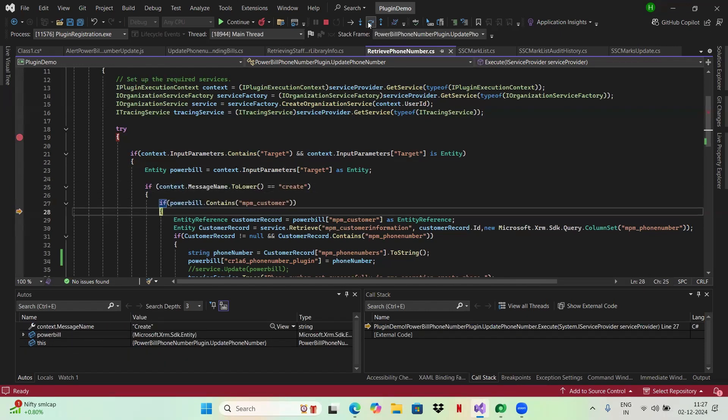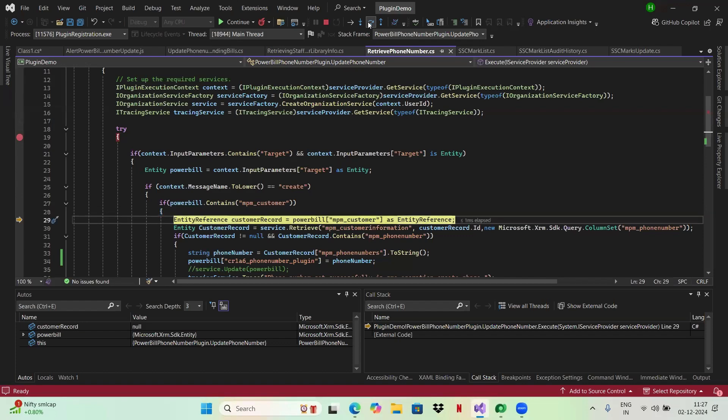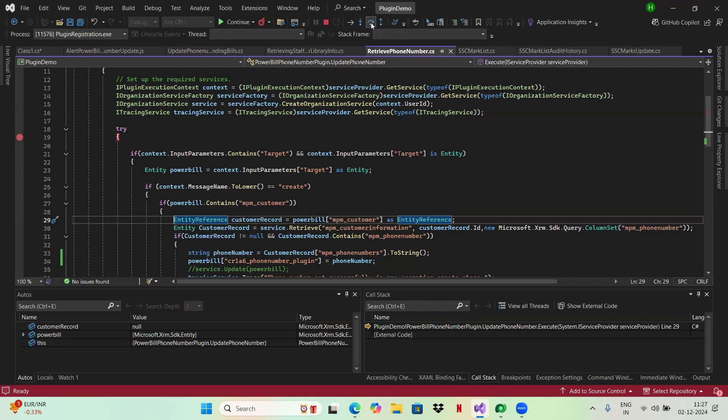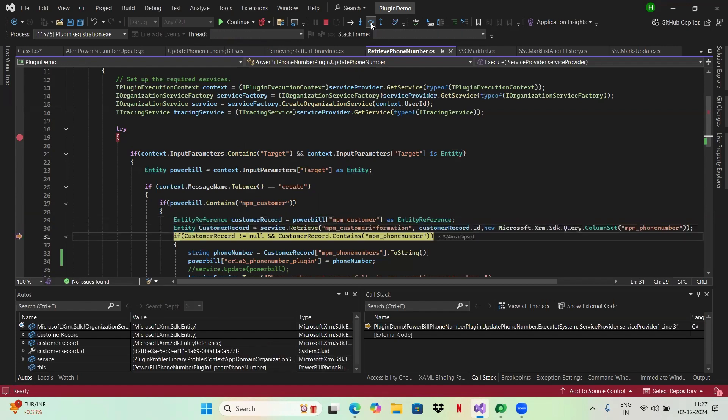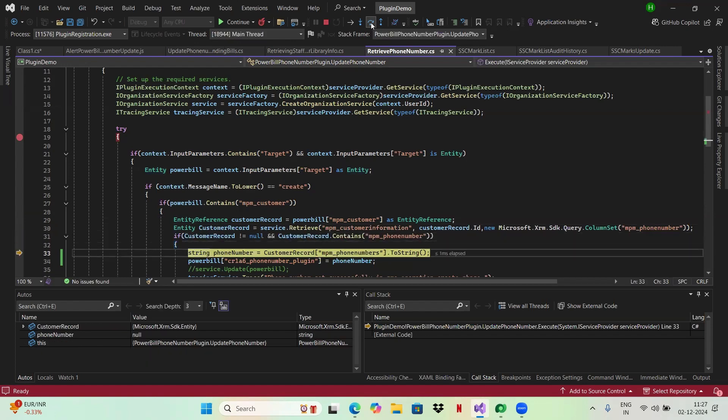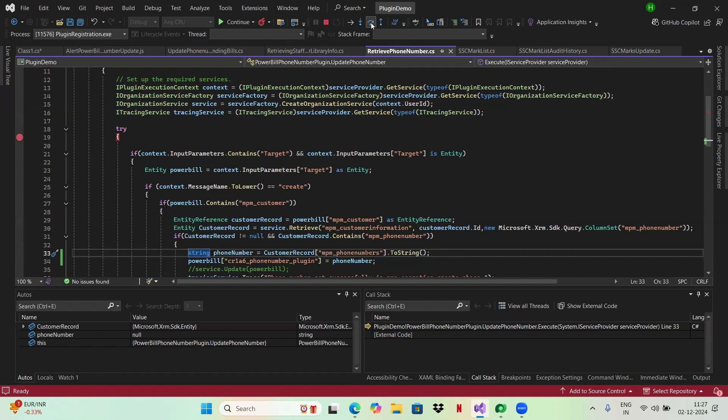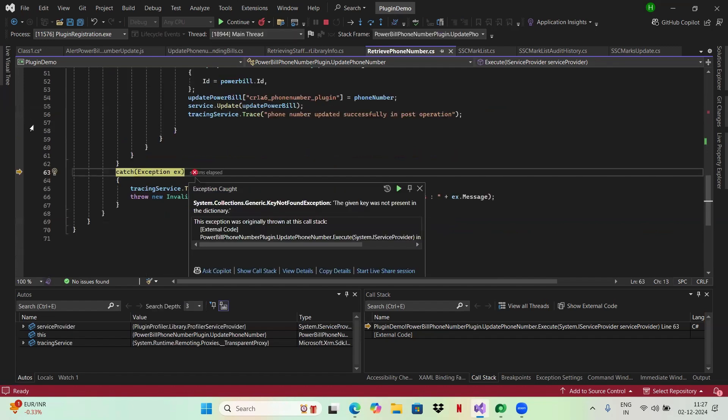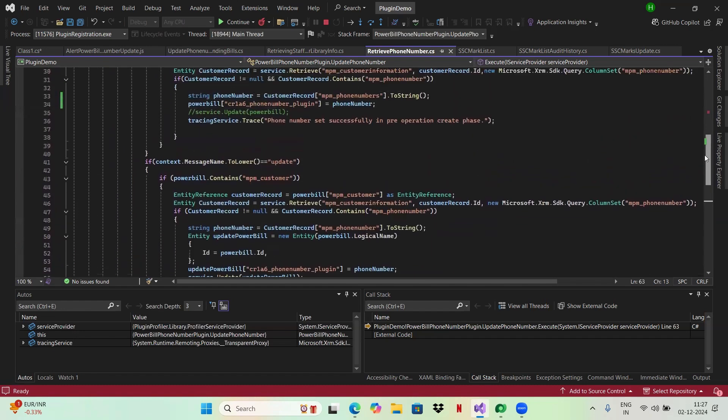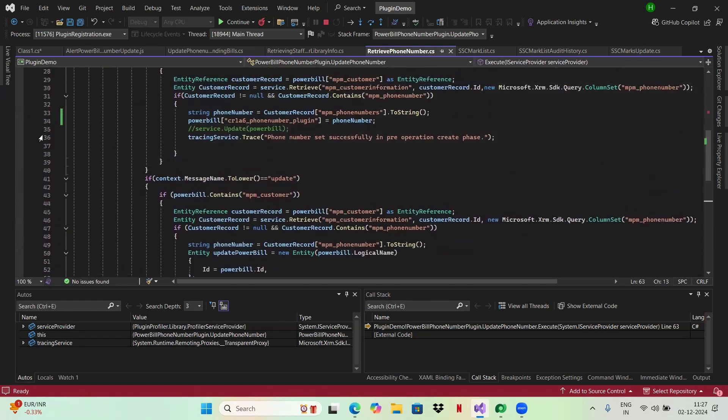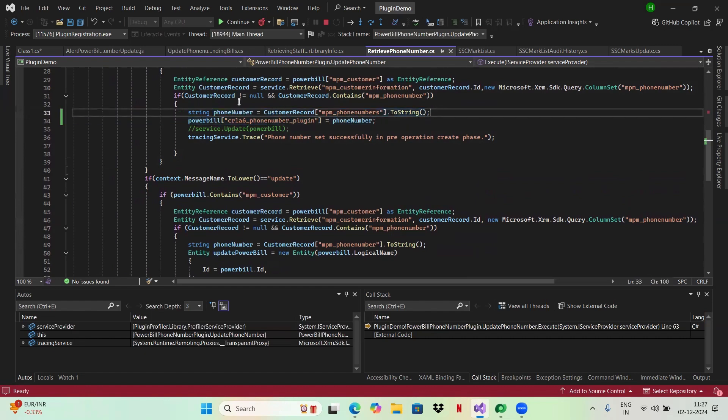It entered into the if loop. It means that your power bill contains this field. Go to this line. You see, your execution was successful till line 33. Till here it was successful. And after executing this line, after executing this particular line 33, it jumped to catch. So you mean that there is some issue in here. Let me check what is the issue.